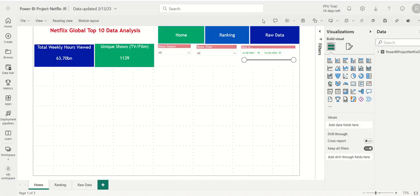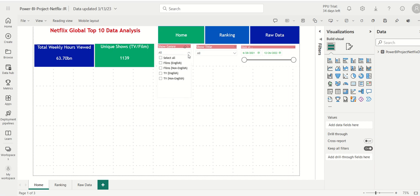Here's what we need to do. We want to make sure that, for example, the show genre slicer, when I filter on a particular show genre, so let's say I select TV English...